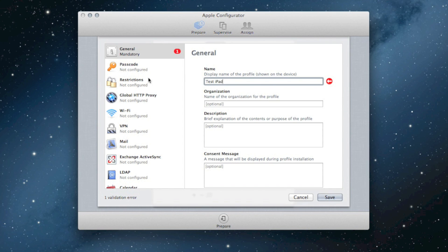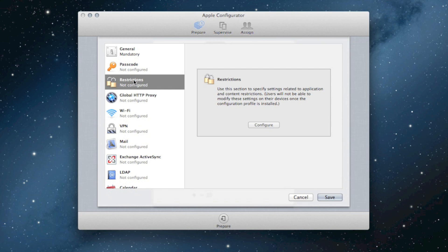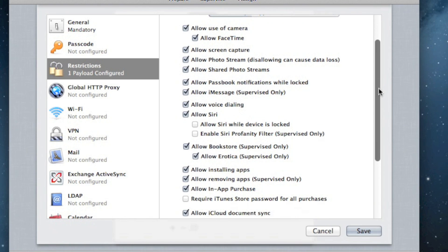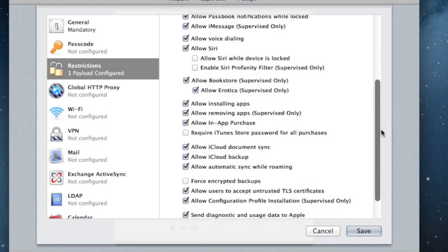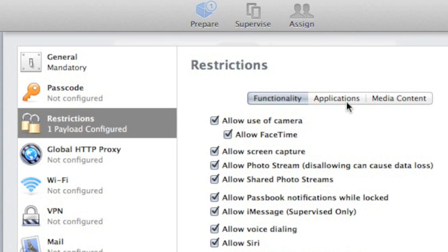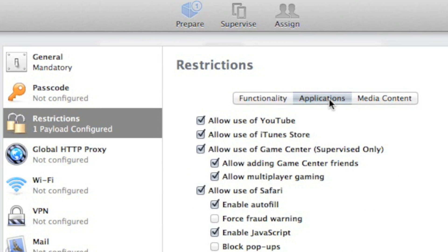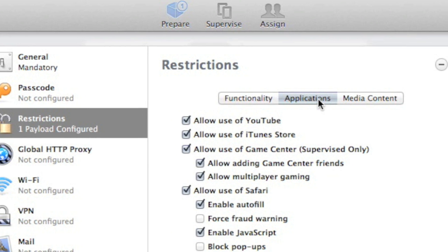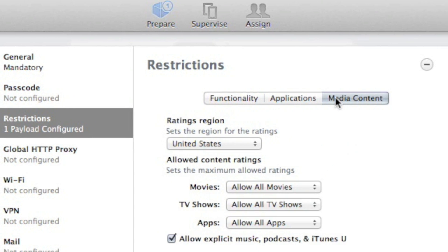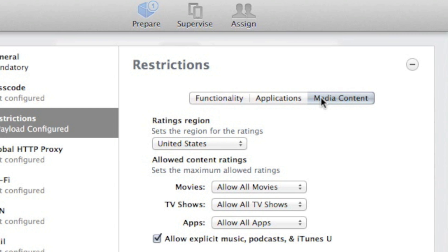Next, configure restriction settings to control what students can and cannot access. Restriction settings can be modified in case you change your mind. Be sure to check application and media content accessibility as well.